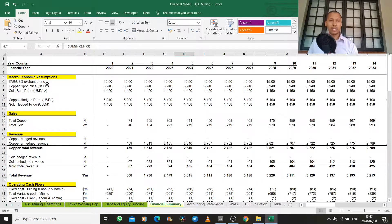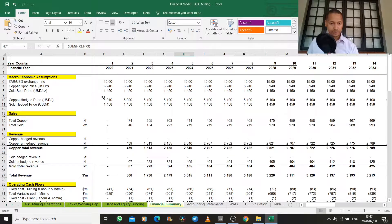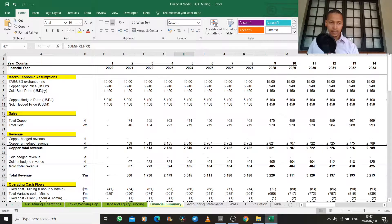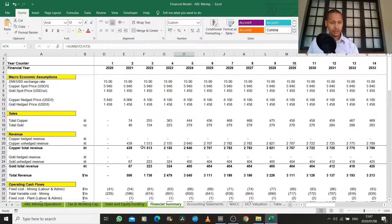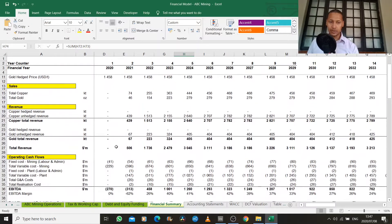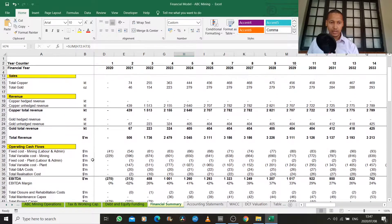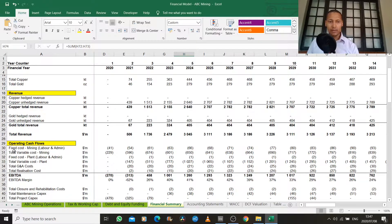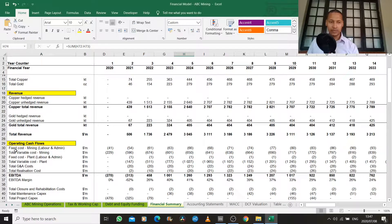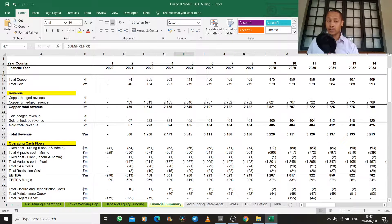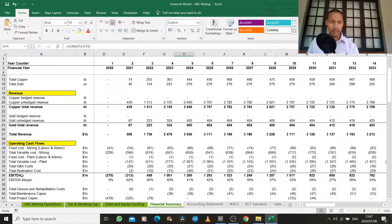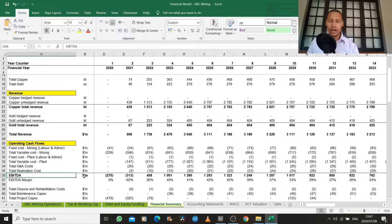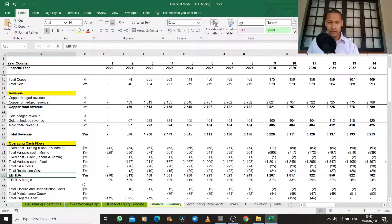So again, we have our macroeconomic assumptions. These are our external profitability drivers. We have our sales, which translates into revenue. And then we have our internal profitability drivers, which are our fixed and variable costs, which are things that we can control within the business. We then have our EBITDA, which is operating profit.